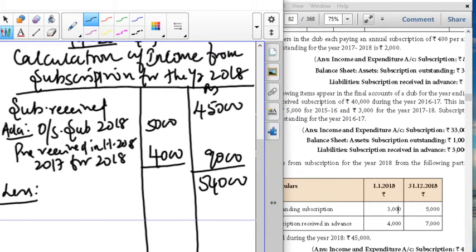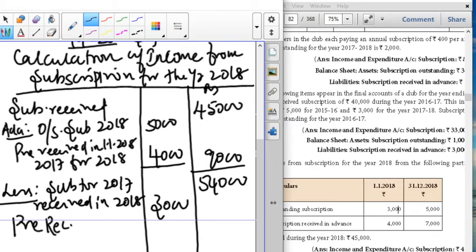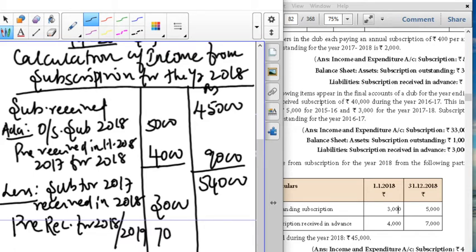What are the less items? Subscription for 2017 — that is the previous year. Pre-received subscription received in 2018 is 3,000. Next is the pre-received subscription for 2018 for 2019, which is for the future year paid in the current year — that is 10,000. So it is 44,000 after deductions. This is the subscription to be credited to income and expenditure account.